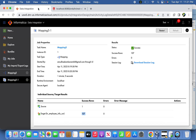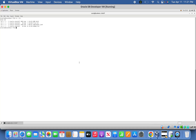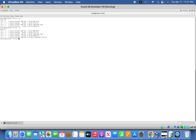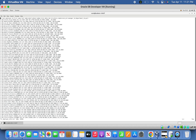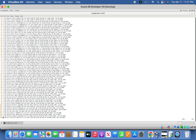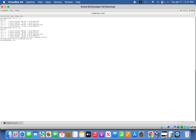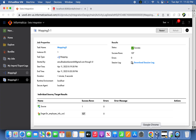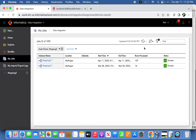Going back to the OS level, we can see the file got created — HR_employee_info — with 107 records. Including the header, that is 108 rows. That's it, friends — this is about web service transformation. If you have any queries, please let me know. Thanks for watching my video, please subscribe to my channel.